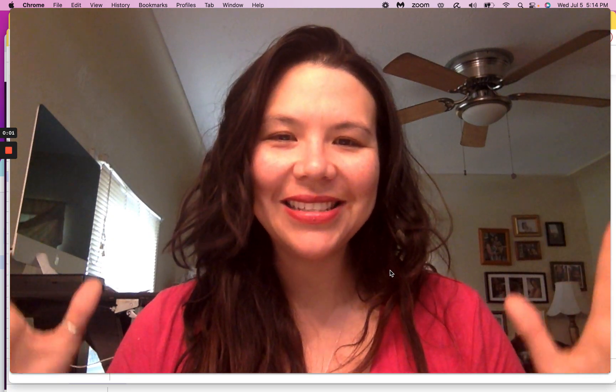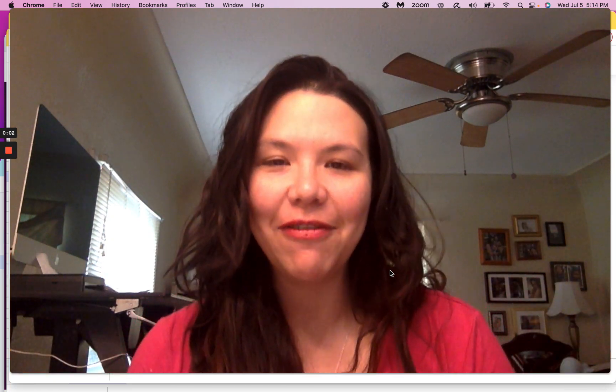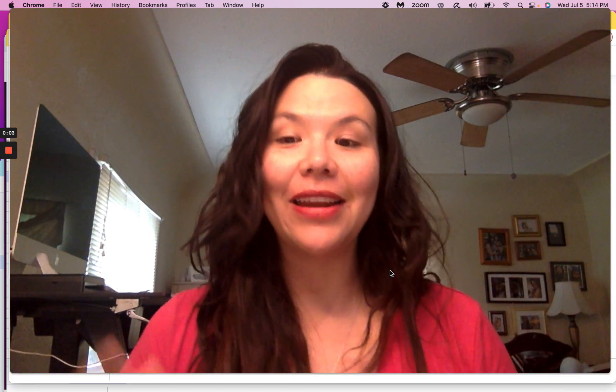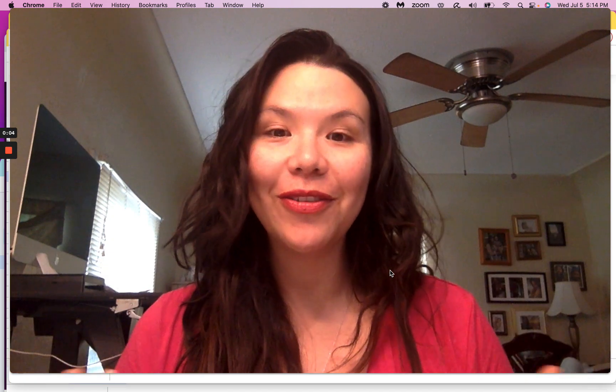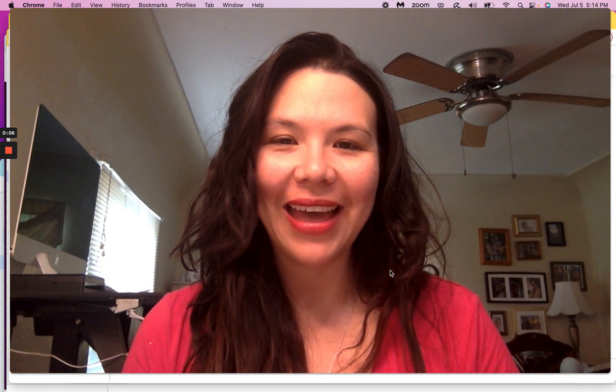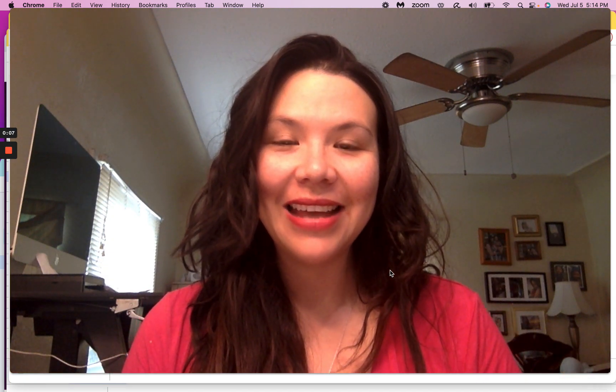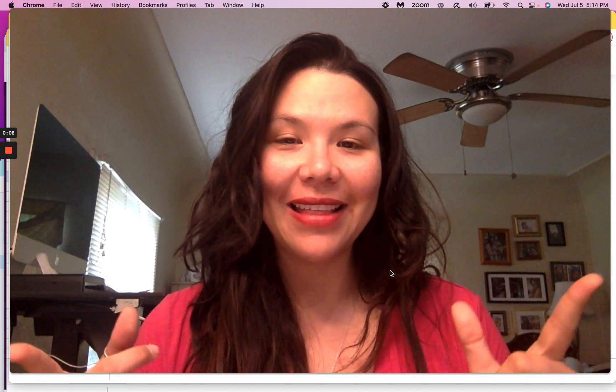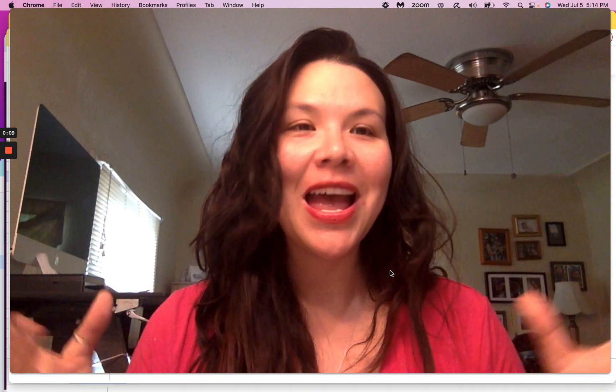Hello everybody. Today is July 5th. I hope you all had a wonderful July 4th, and if you had a long weekend, that's awesome.